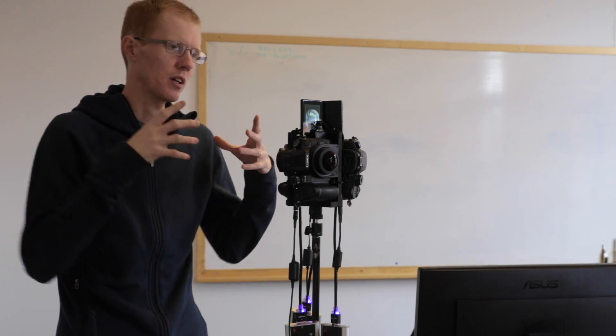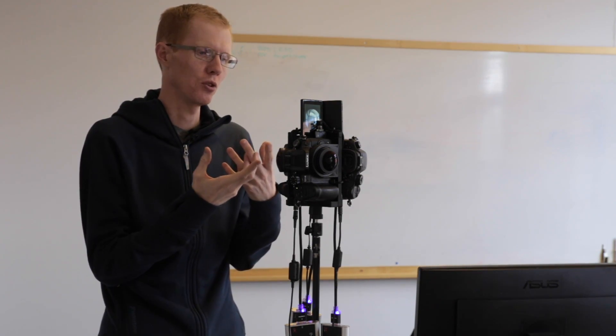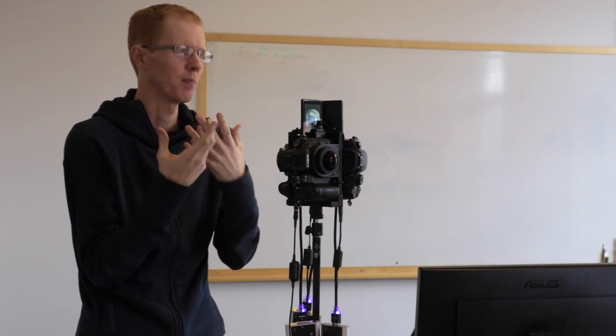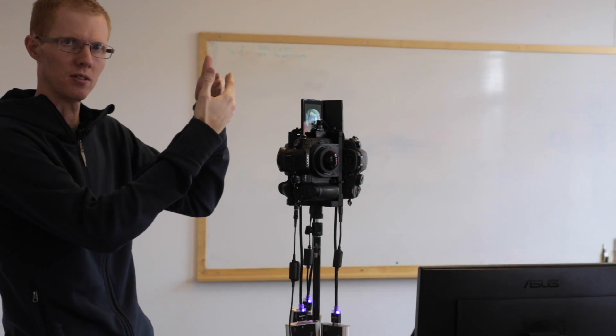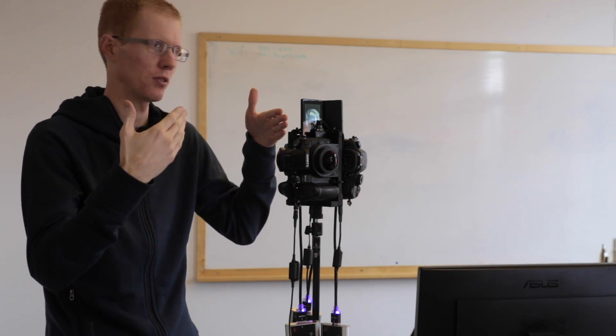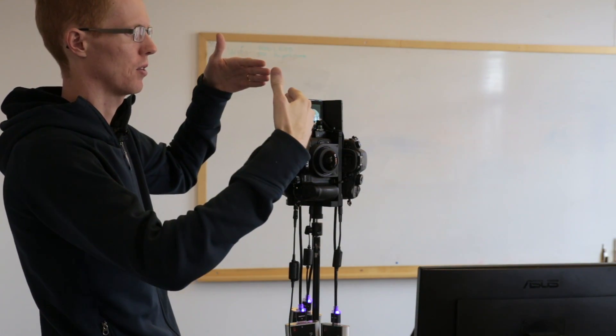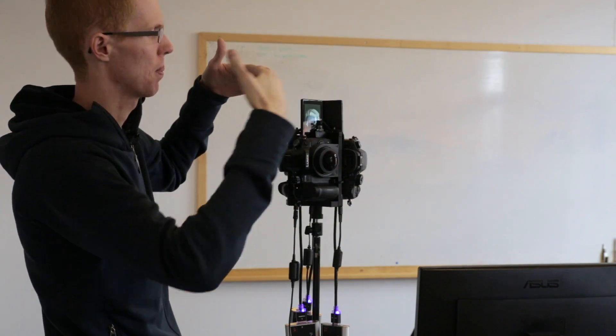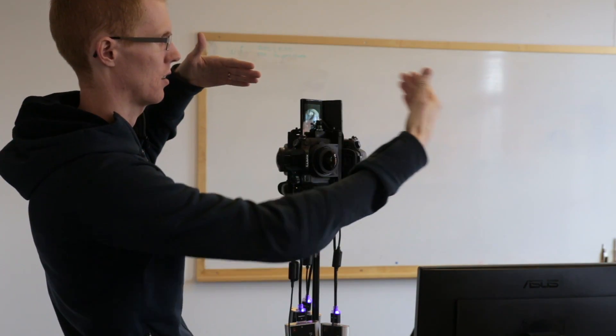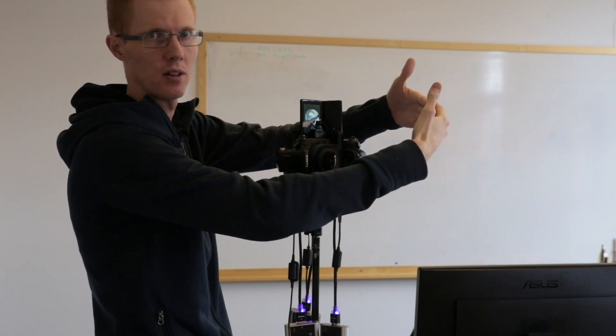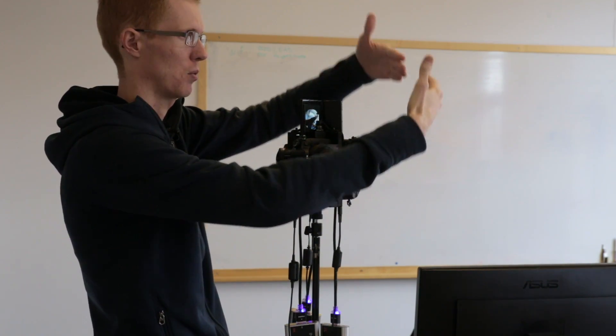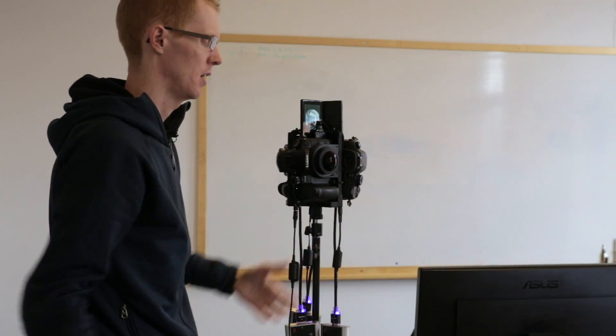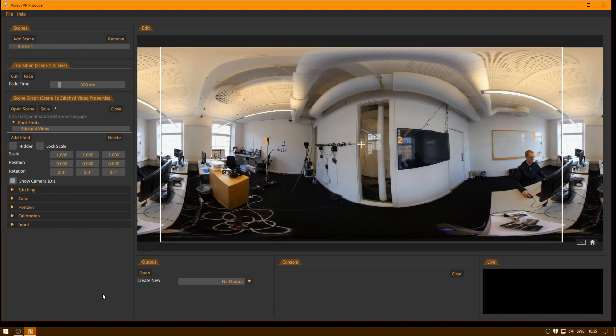So looking at our automatic stitching, what we do is we analyze the contents of the images and we find similarities in these images. And we do this in a geometric way. So if we are looking over there, for example, then we will see some things in this camera and we will match that with the same thing in this camera, and then we will regenerate the geometry that matches what we see. And we do this in real time.